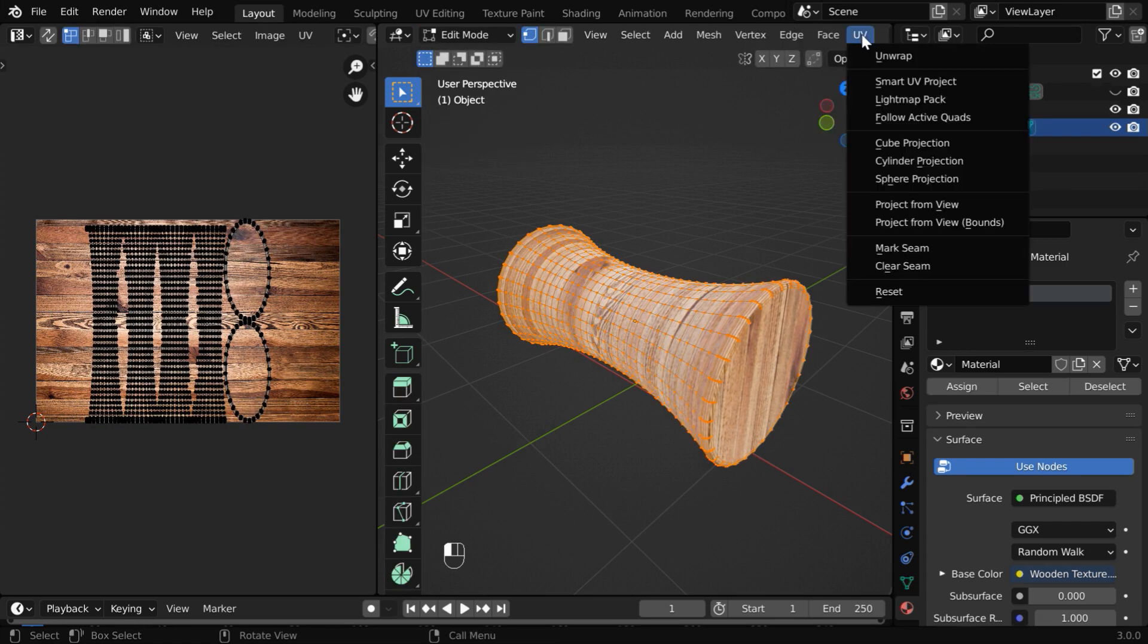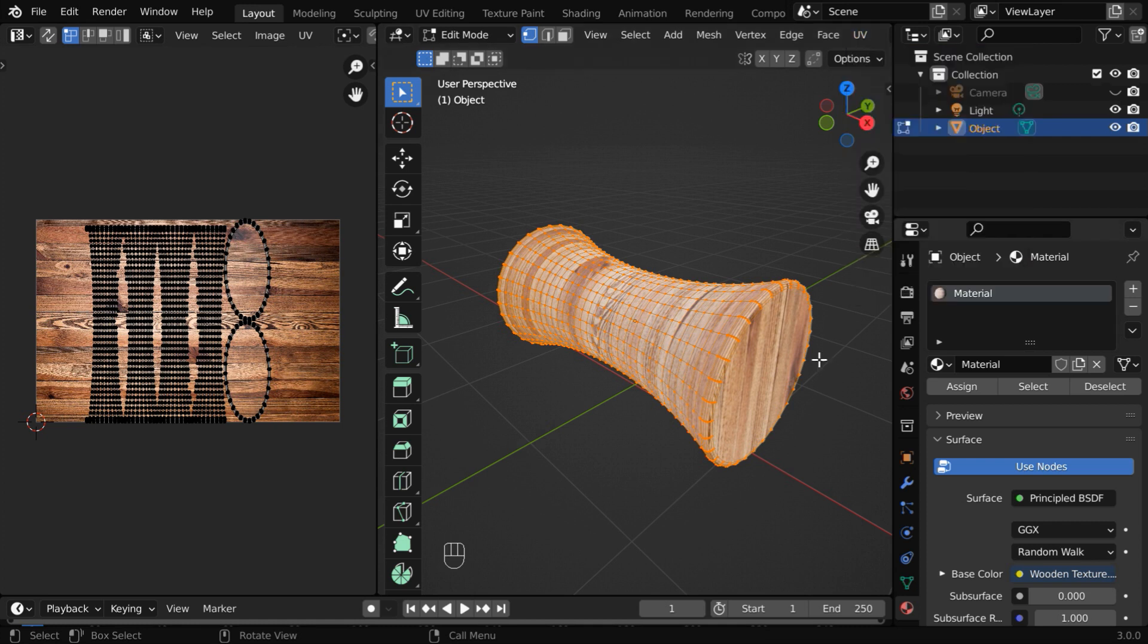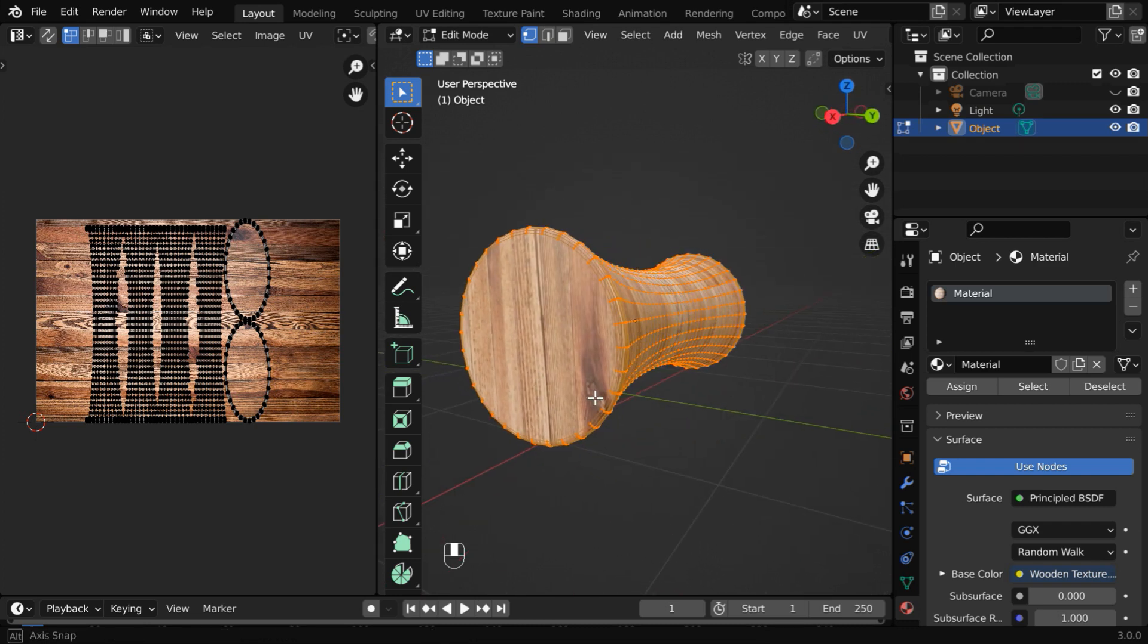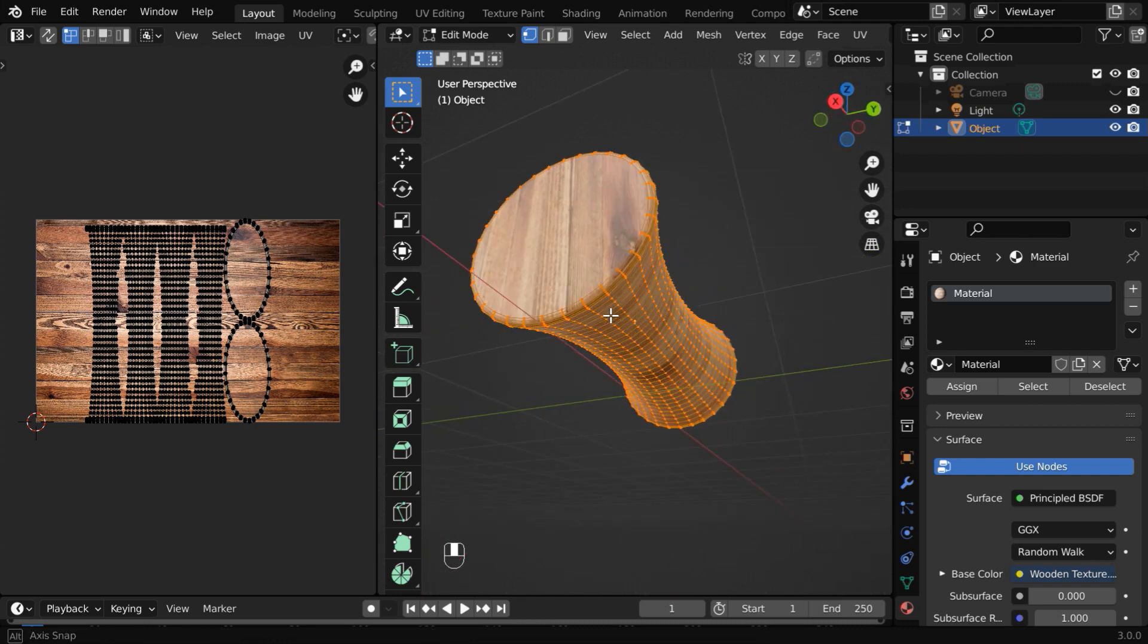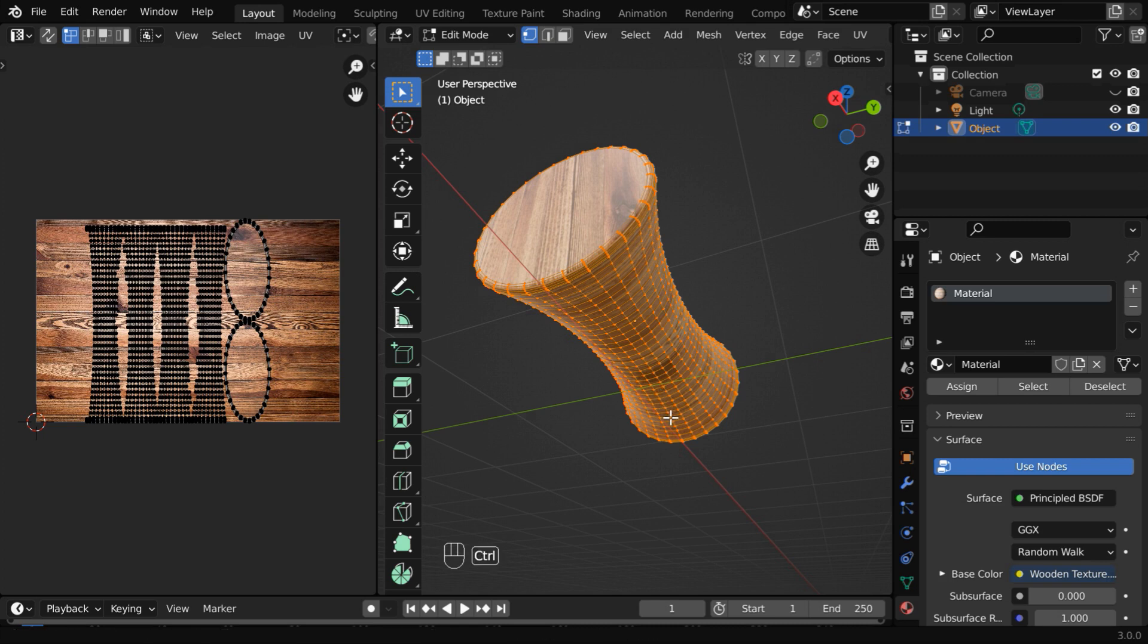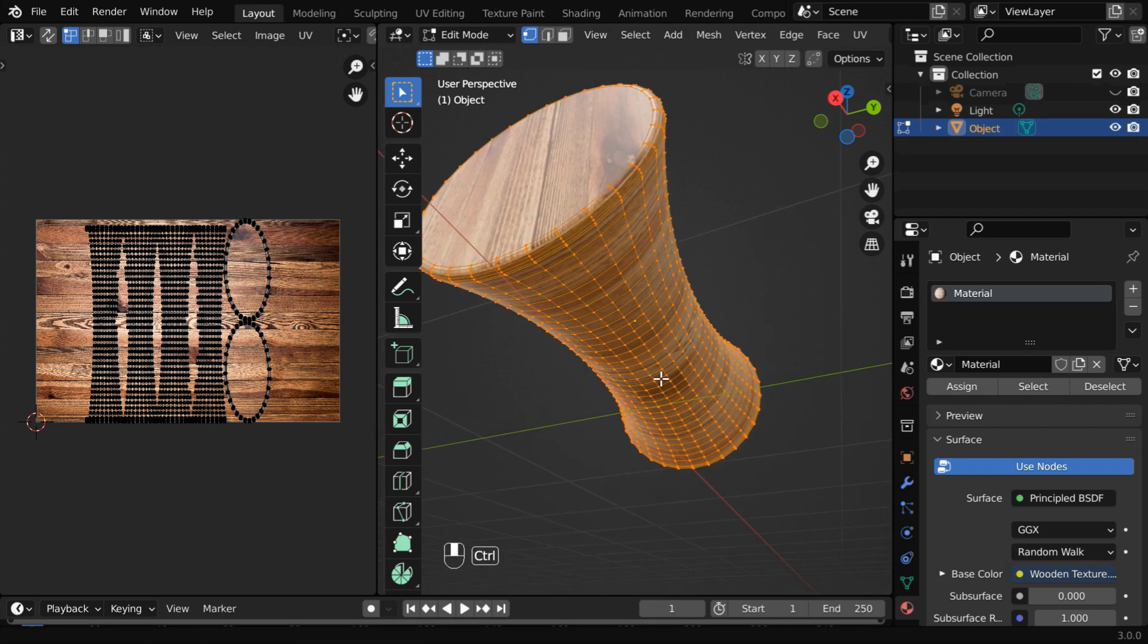Let us go back to the edit mode. First, go to the UV menu and select Clear Seam, which removes all existing seam lines. Now we'll add our own seam, but not on the front side. Let us go for this underside of our object. We have to select one line of vertices or one edge, and we'll convert that to a seam line in order to unwrap its surface.